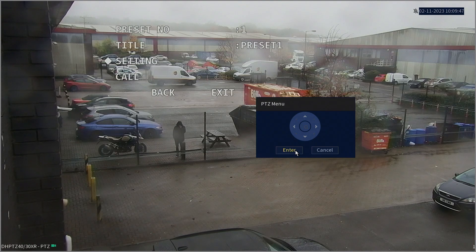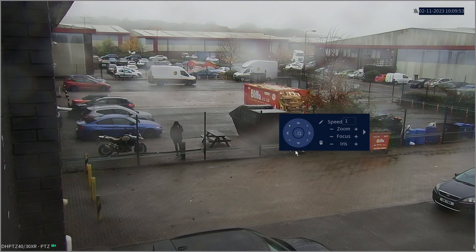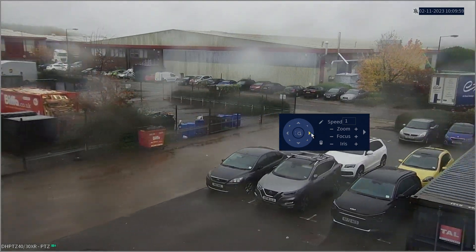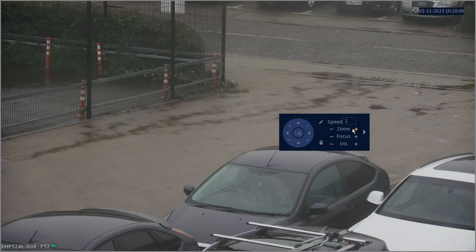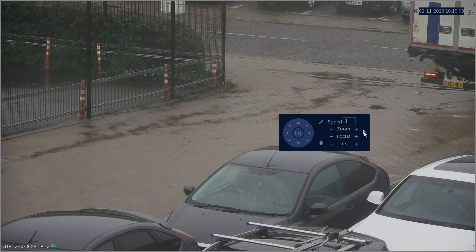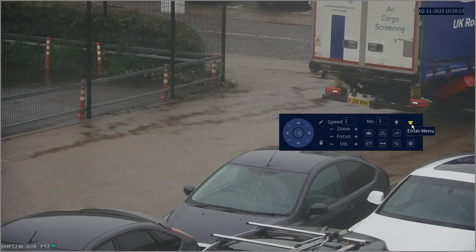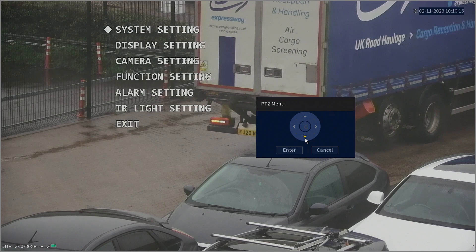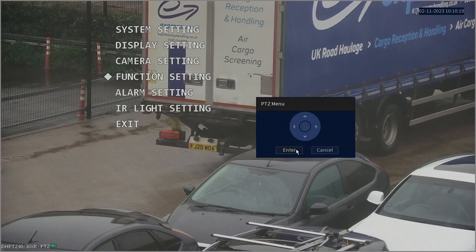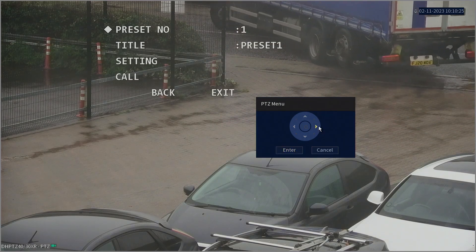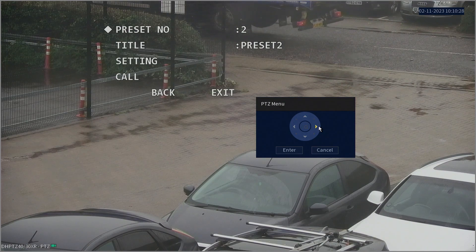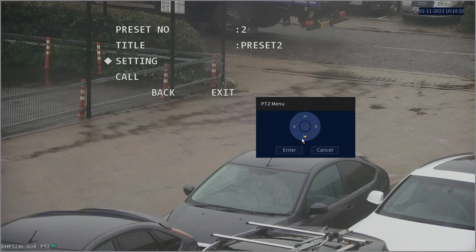To establish the next preset location of the tour, just right click once and we'll be back at PTZ Control. Navigate to the next desired tour location — you can zoom in and zoom out as well if necessary. Then hit the right pointing arrow and enter the menu. Go down to Function Settings again and enter. Hit Enter with Preset selected, but this time change it to Number 2.